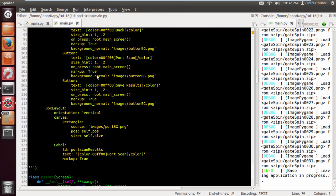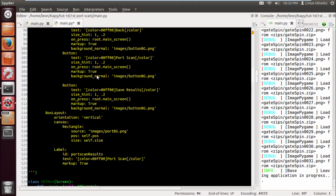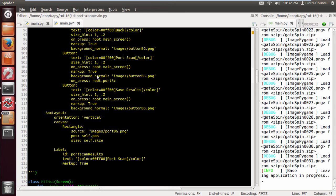Let's check this and we need to obviously assign the button press to the function. So we do on press, and I've just seen that I've got it up there anyway, but since I'm here, on press root dot port scan. That's that, let's just delete the on press above this.